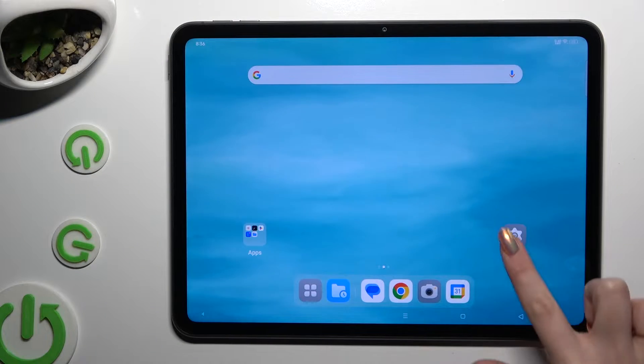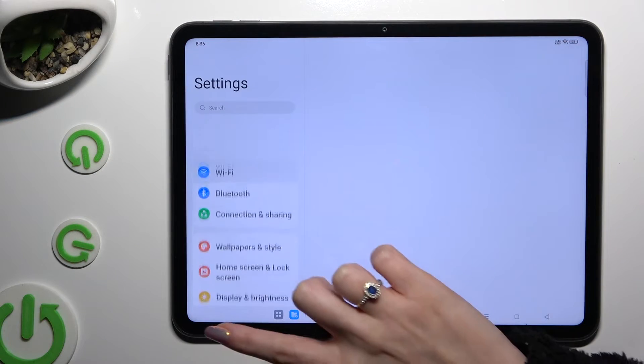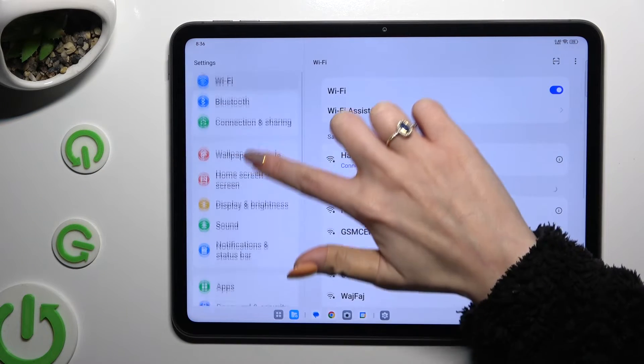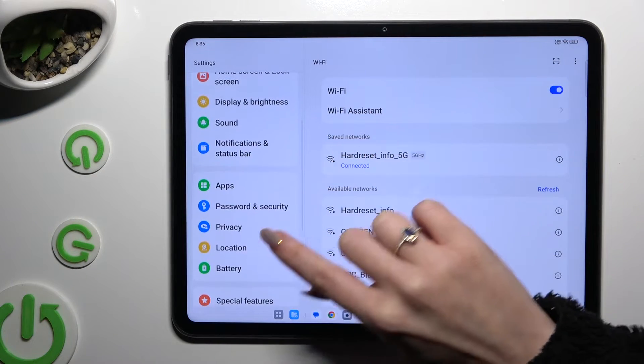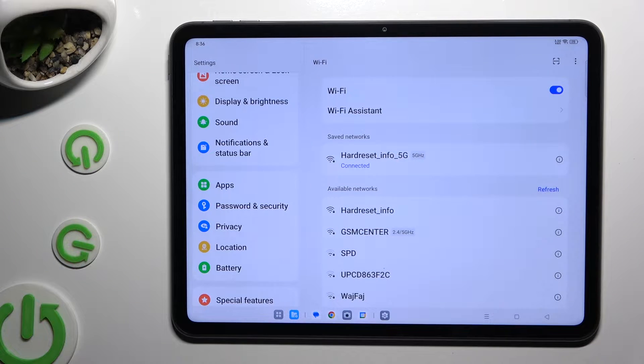Begin by opening settings and scrolling down just a bit to access password and security.